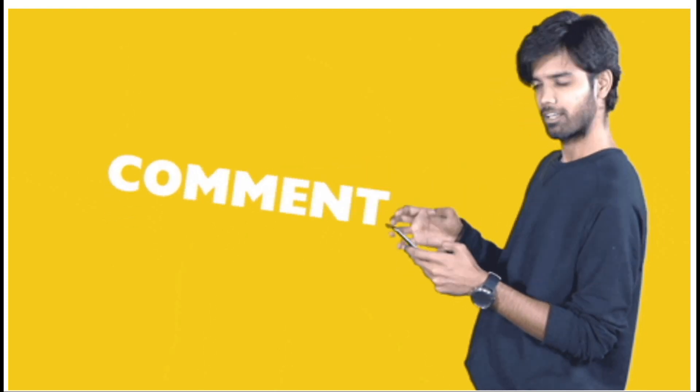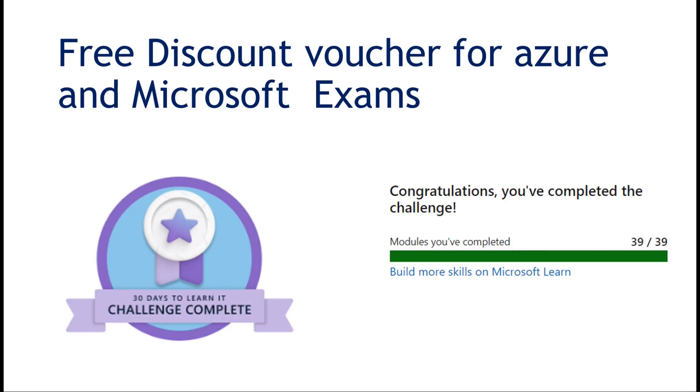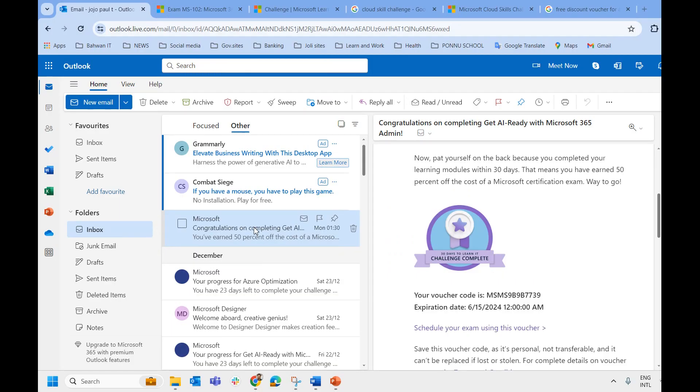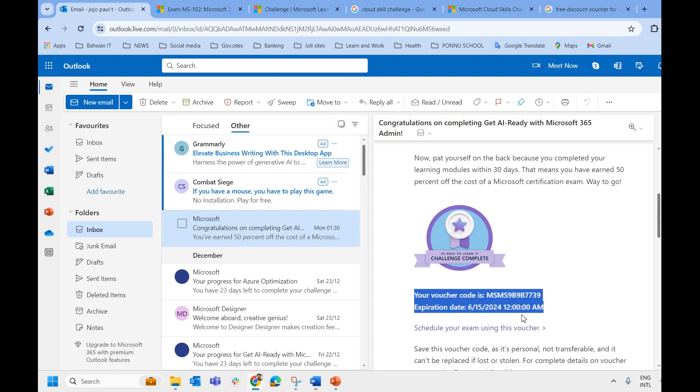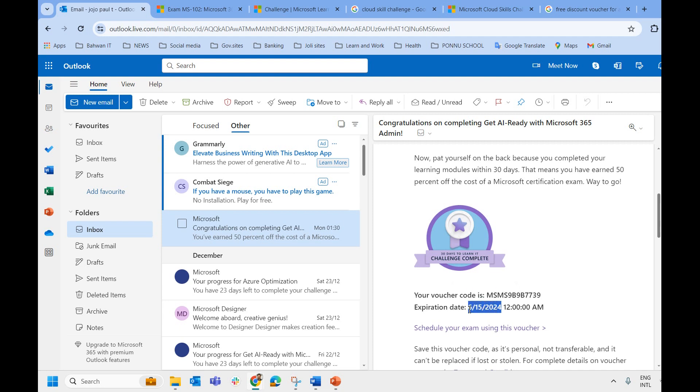Let's start by talking about the discount voucher I received in the mail today. So this is the mail I received. It says congratulations on completing get AI ready with Microsoft 365 admin and you can see the voucher card over here. The expiration date is June 15th 2024, which gives me a six month period. You can see the voucher card over here.